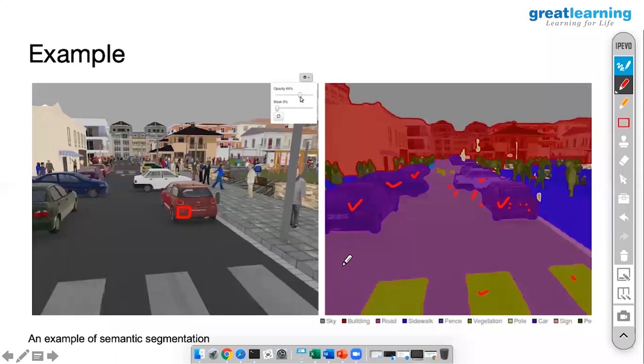This is the application of encoding and decoding. Apart from the parking slot, where else do you need it?